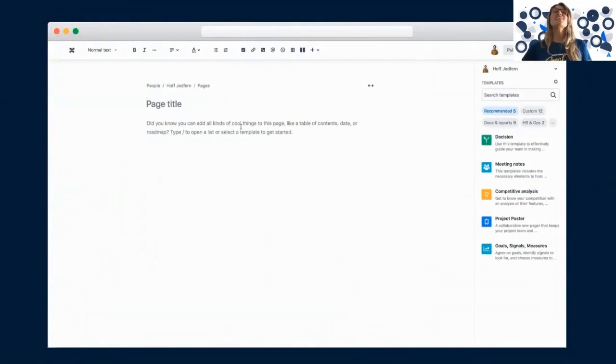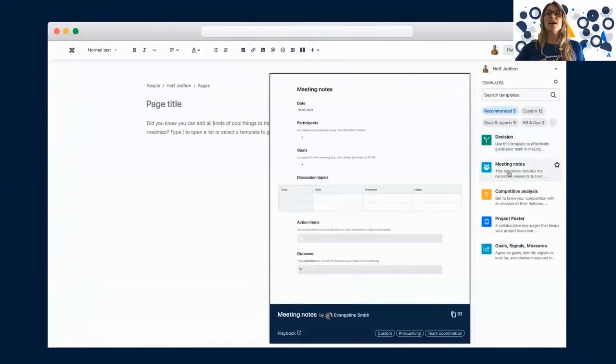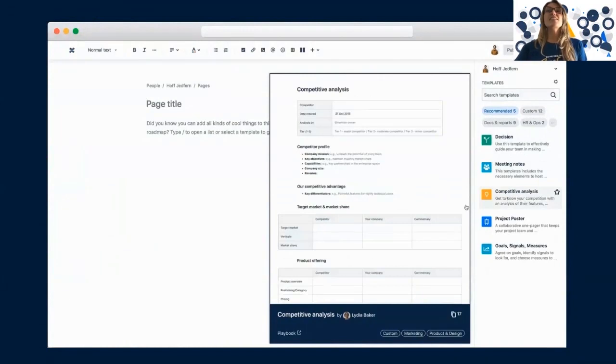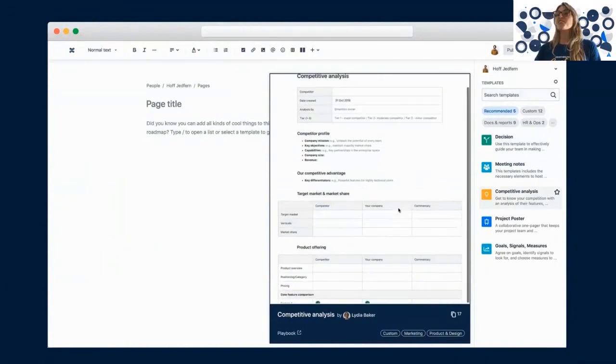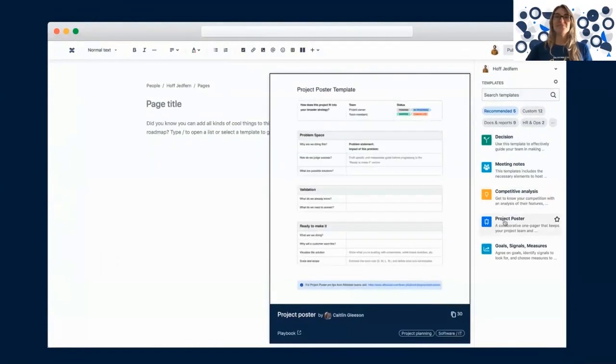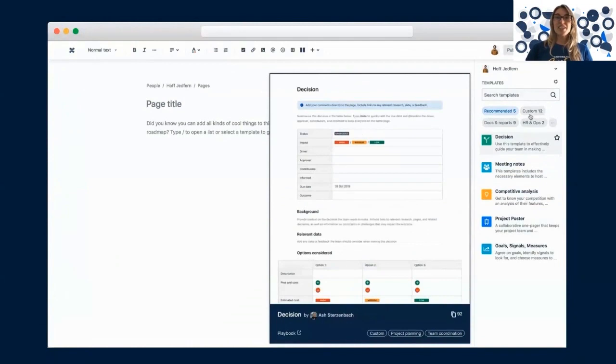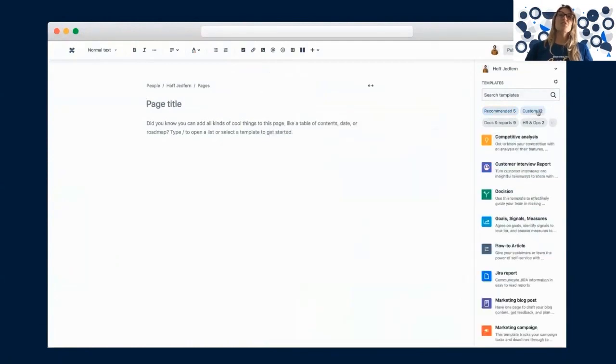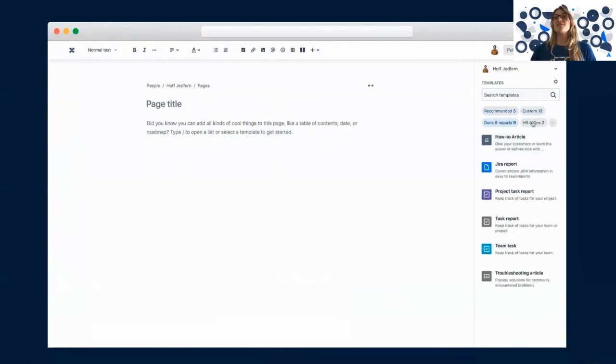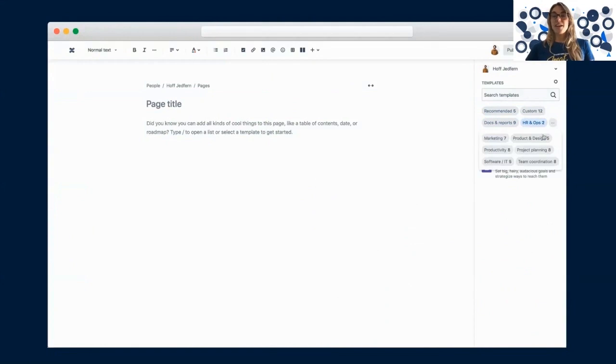There are over 80 templates to help your team adopt agile practices and to keep non-technical stakeholders up to date. The template gallery in Confluence features useful blueprints for every team. You can explore and preview templates directly from the gallery.